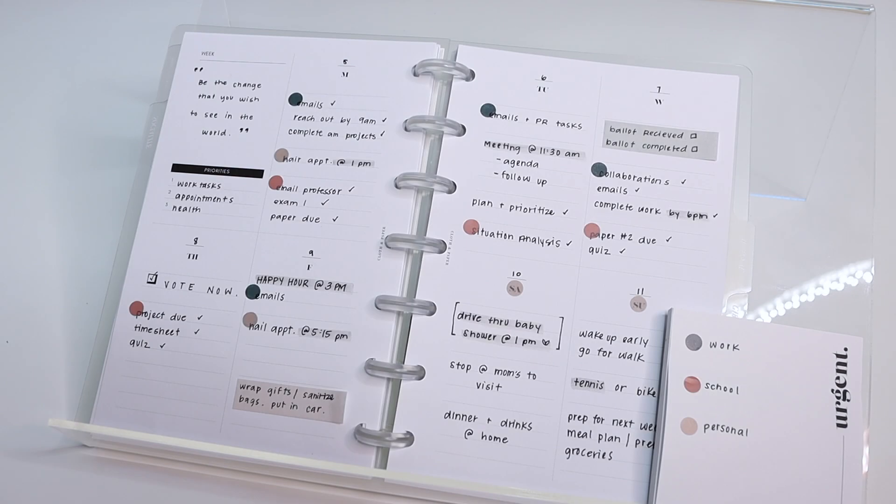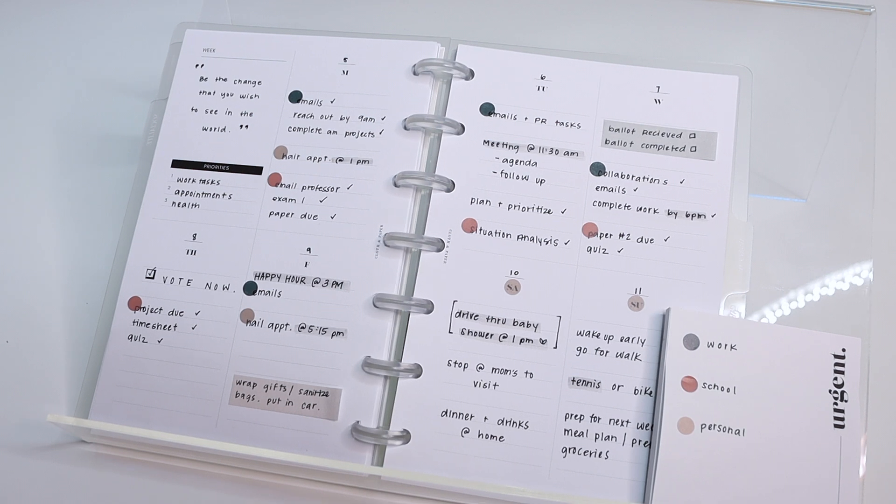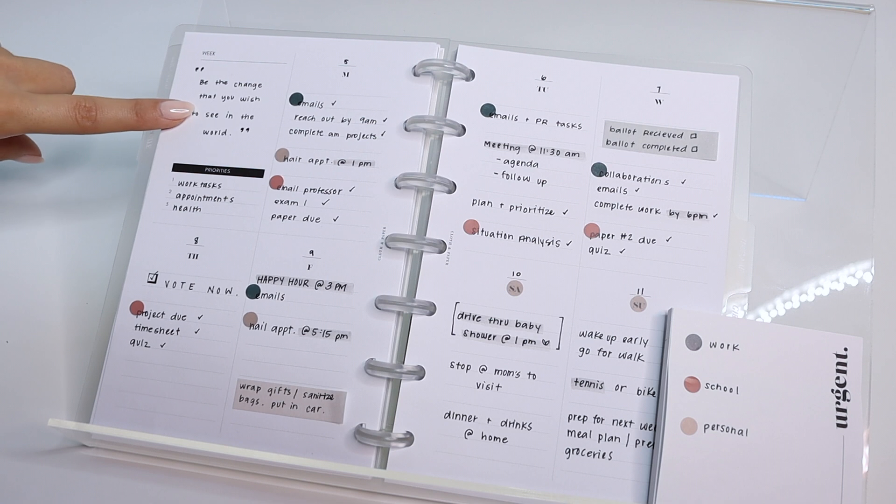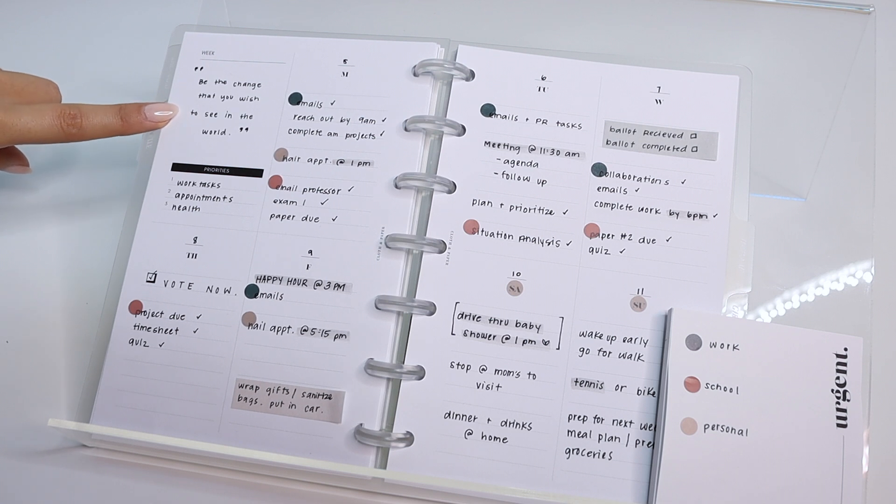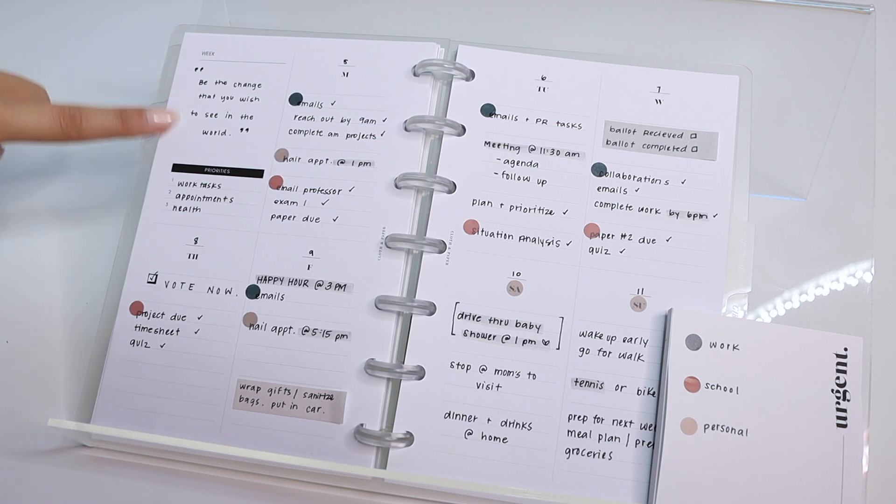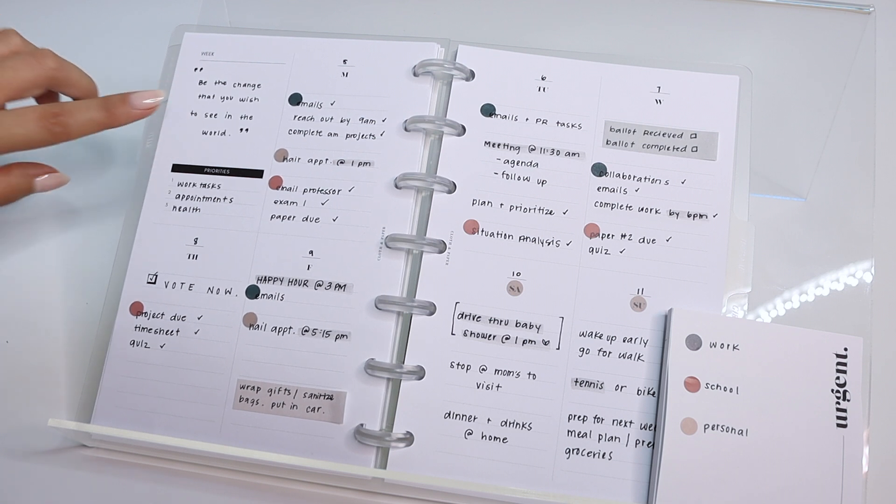So here's an example of a full week planned out on these inserts. The first thing I did was go ahead and number the days of the week. Up here at the top, I just added an inspiring quote for this week, but like I said, you can do a number of different things.